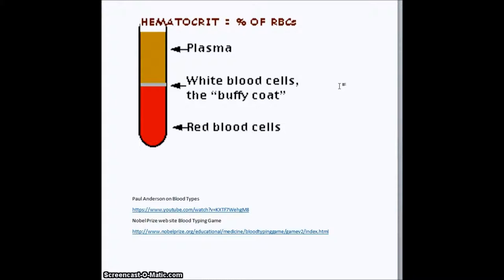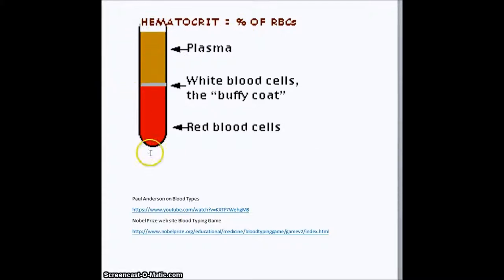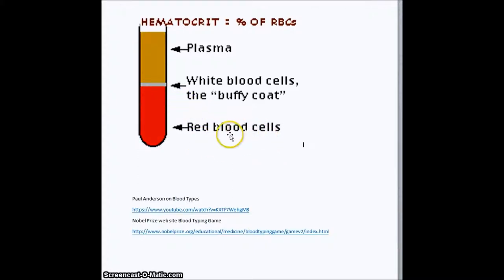This is what hematocrit is — it is the proportion. And this is a common mistake: it is not the proportion of red blood cells. It is the proportion of the total blood volume that is comprised of red blood cells. It usually runs in normal healthy people from 42 to 44 percent.